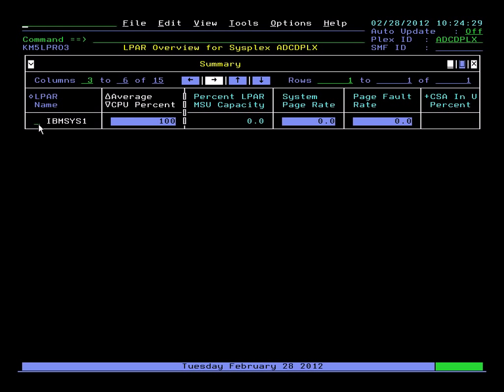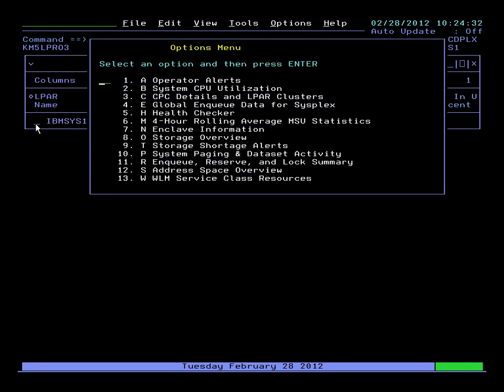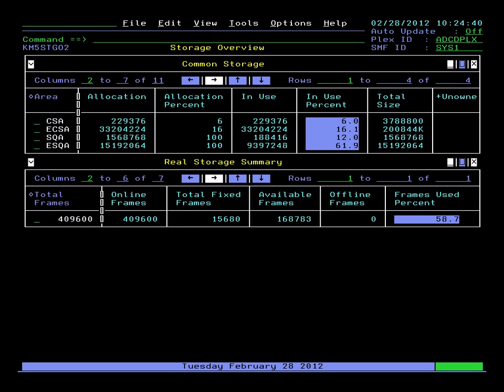Go back. Let's select another option. Let's look at storage, for example. Get our storage overview. We see our CSA, ECSA, SQA, ESQA. Then we have drill downs for detail, same as before.